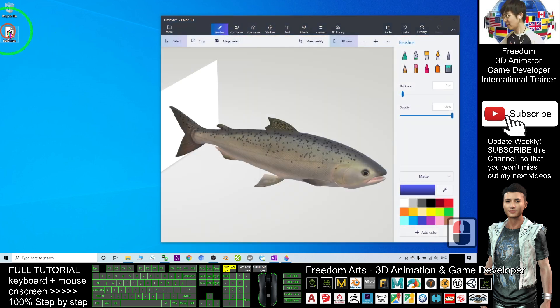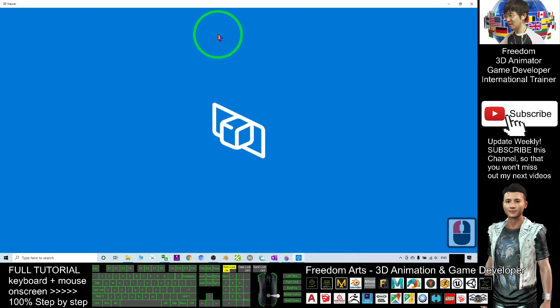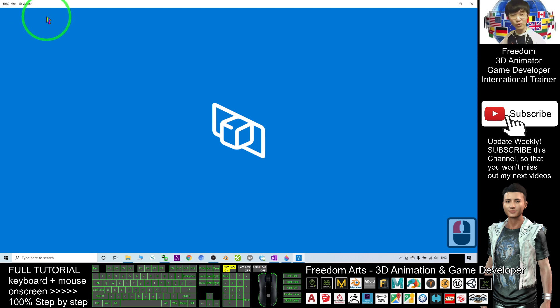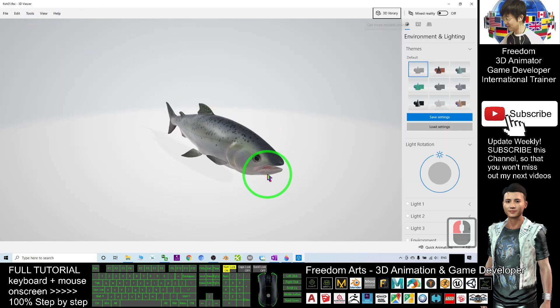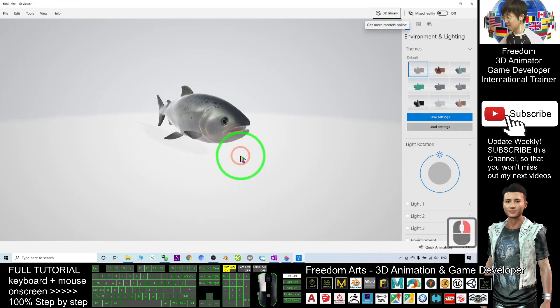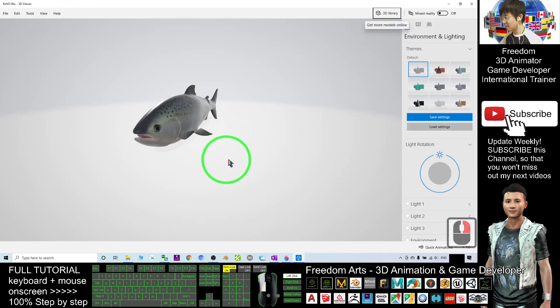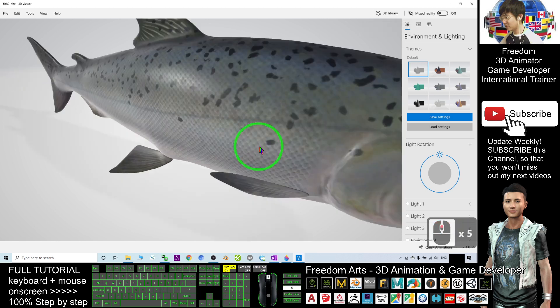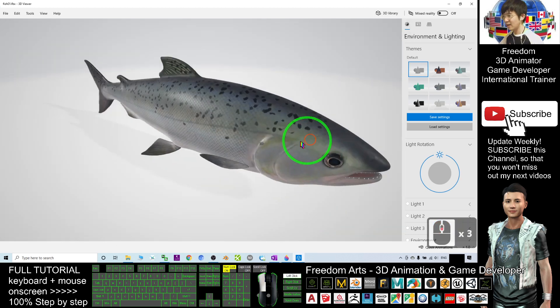If I double click the FBX files in my Microsoft window, it will open with the 3D viewer. And this is a realistic fish.